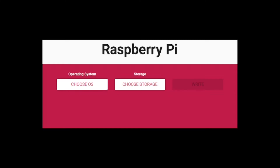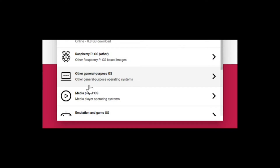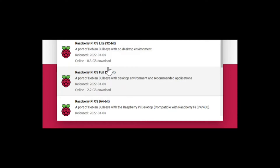We're going to go through the process of flashing the OS to SD card and getting it configured properly. First you're going to start with choosing the OS. In our case we're going to want to choose Raspberry Pi OS Other and select the Pi OS Lite 32-bit.